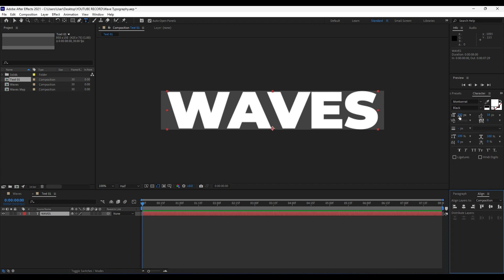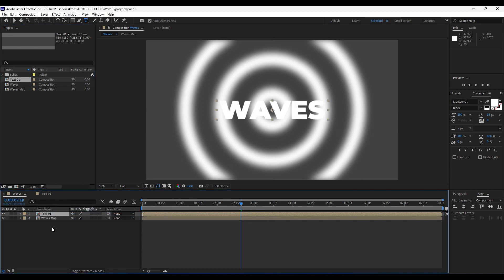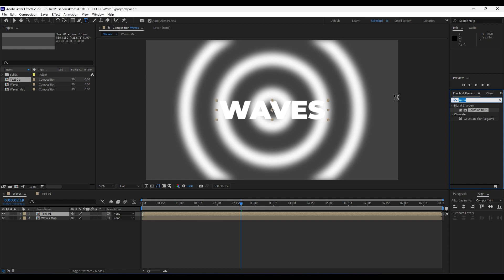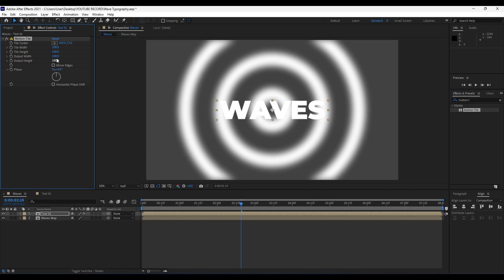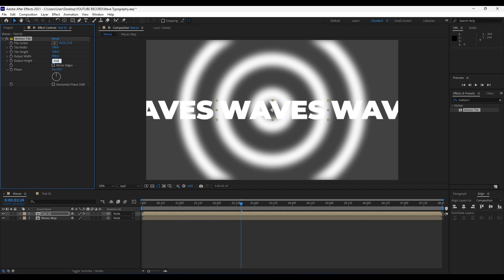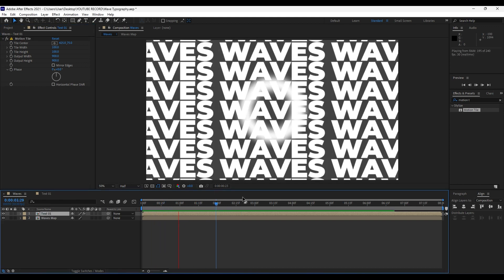Drag and drop our Text 01 here into our Waves composition. We'll add a few effects: go to Effects & Presets and type 'Motion Tile', drag and drop it onto our Text 01. For the output width and height type 900. When we hit zero we have something like this.